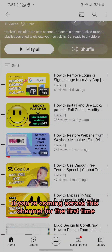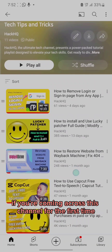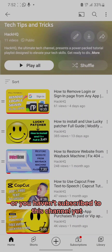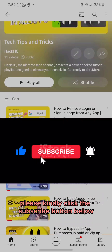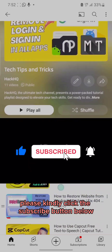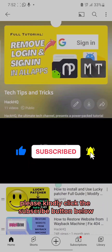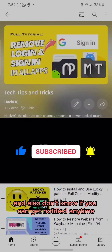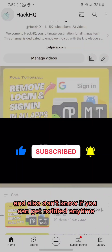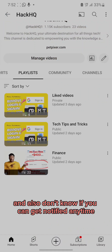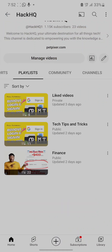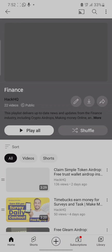If you are coming across this channel for the first time or you haven't subscribed yet, please kindly click the subscribe button below and also turn on your notification bell so you can get notified anytime we upload new videos.